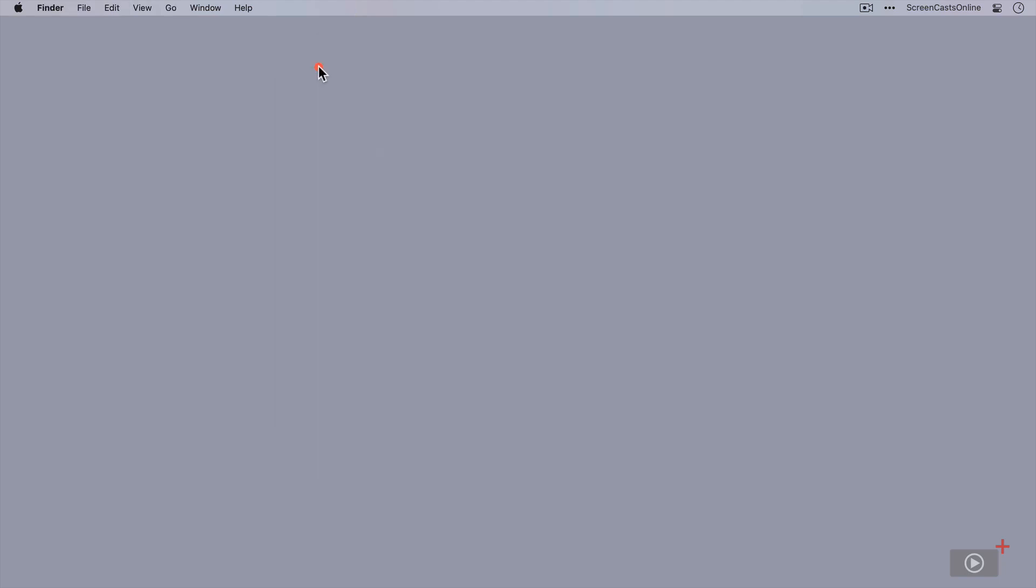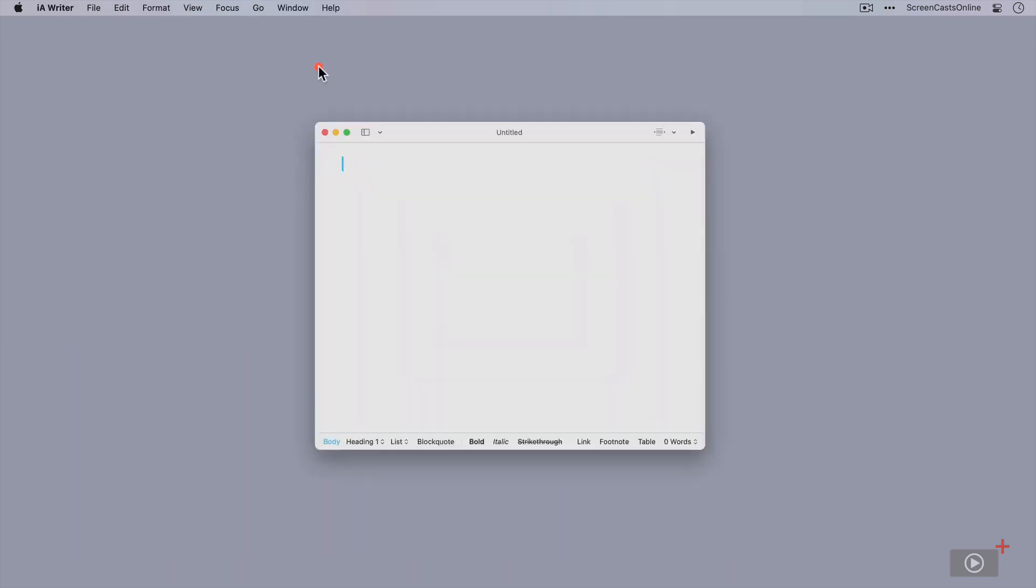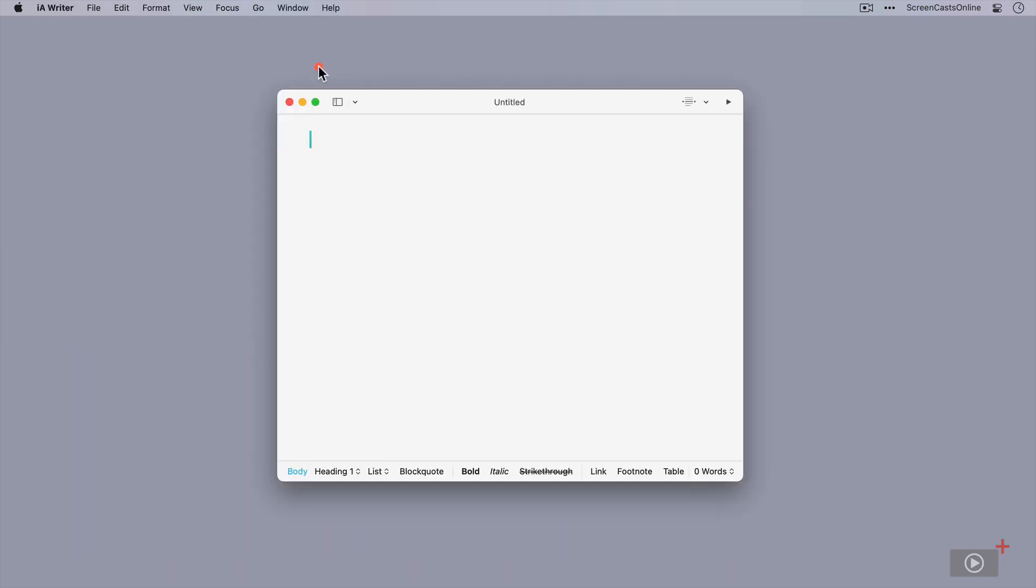Keyboard dictation will work in pretty much any application that will accept text. But for this demo, I'm going to use an application called IA Writer. The only reason for using this particular app is that it has this nice blue insertion point, so it's just easier to see where the text is being placed on the screen. More useful in the voice control section, but we'll have a look at that shortly.